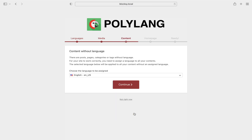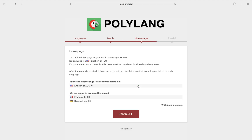Next comes a very important step. It is assumed that you already have some content created on your website, and you will be asked to assign it to a language, though this step is completely optional if you're just getting started. For our case we'll assign all the existing content to English.